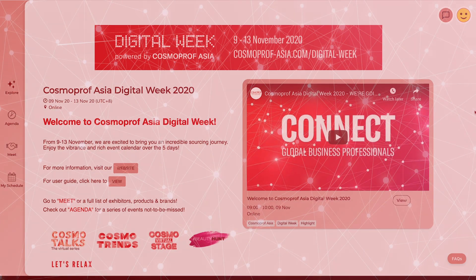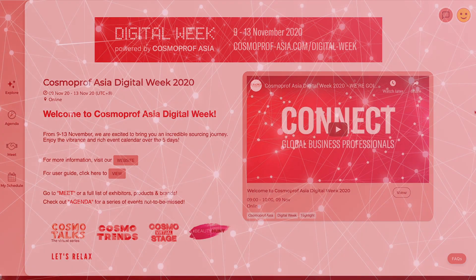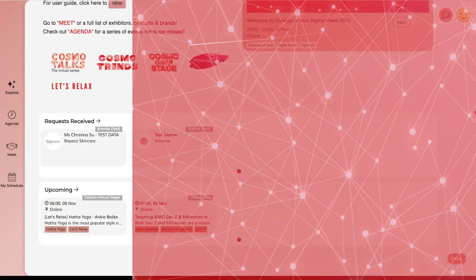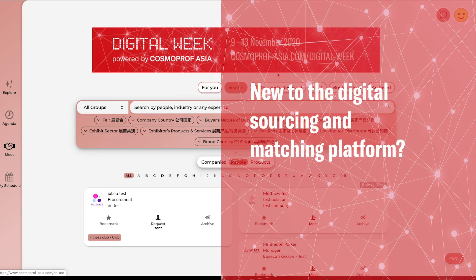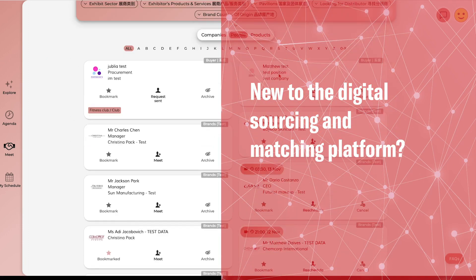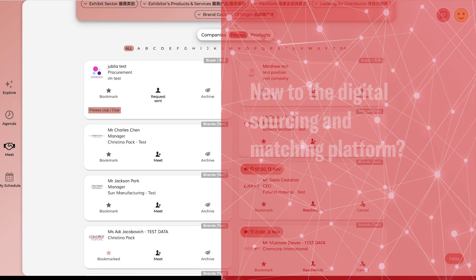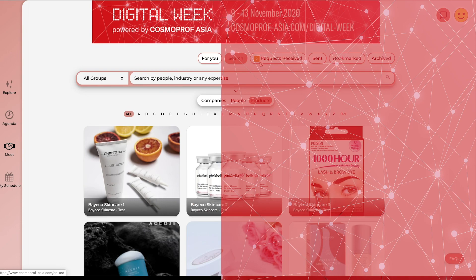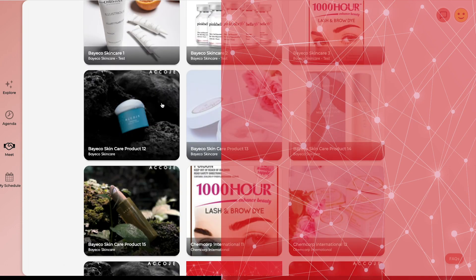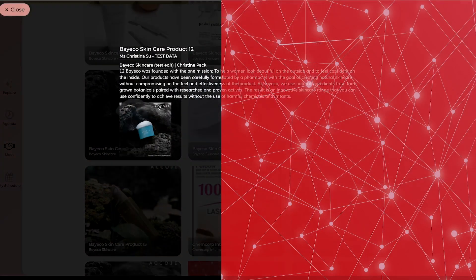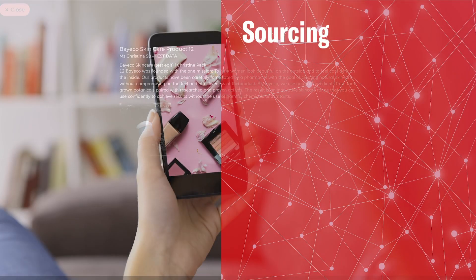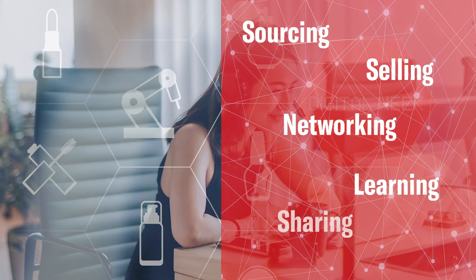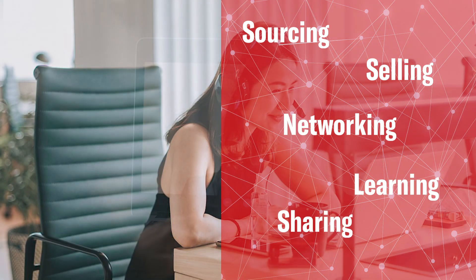Hey guys, you're watching the tutorial for Cosmoprof Asia Digital Week platform. New to the digital sourcing and matching platform? No worries, we'll show you how this powerful one-stop digital platform makes sourcing, selling, networking, learning and sharing entirely seamless.